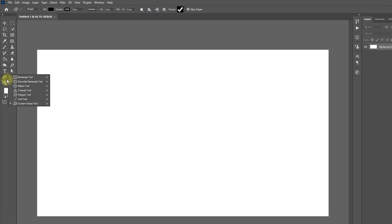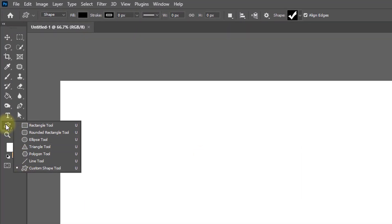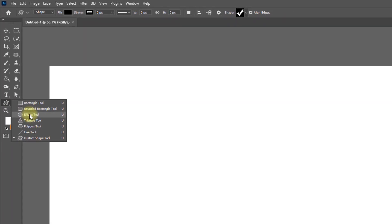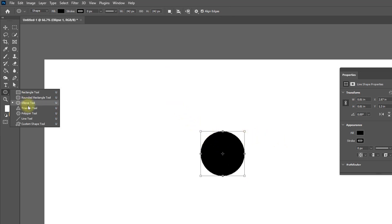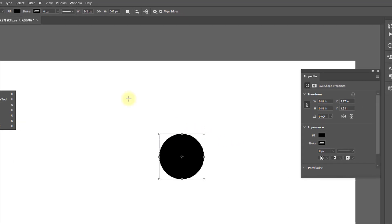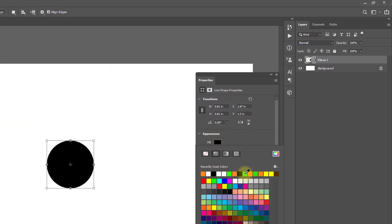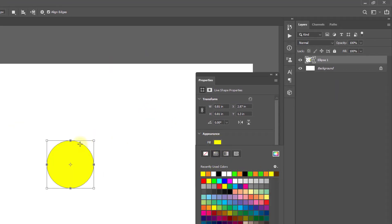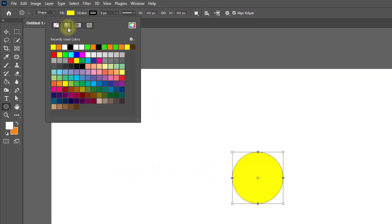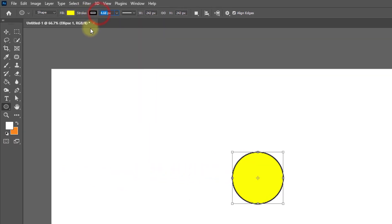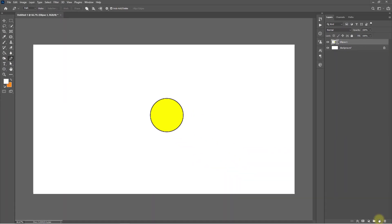I'm going to right-click and select the Ellipse tool. Hold press the Shift key and drag to create a nice circle. You can select the fill — I'm selecting yellow — and stroke 4.68, or about 4. Then select the Pen tool and click on it.